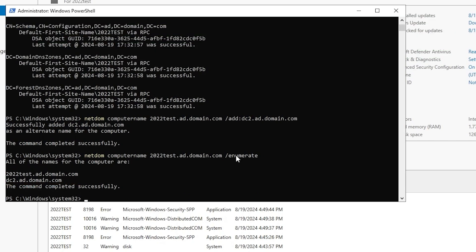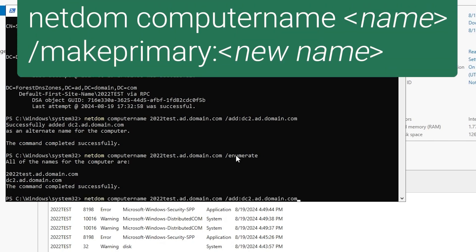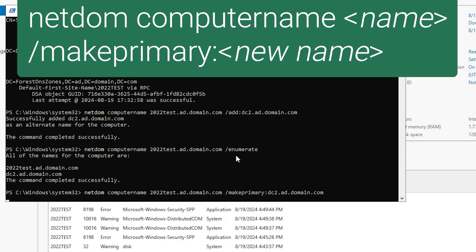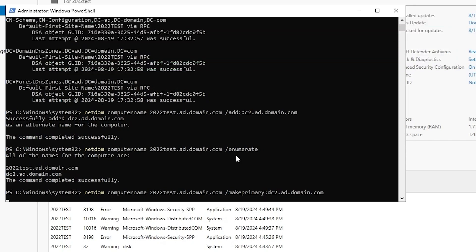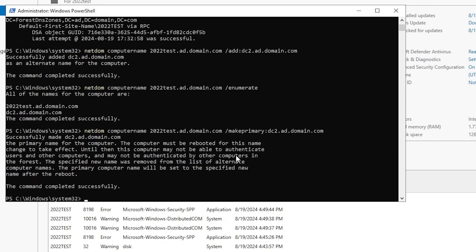What we want to do is run a slightly different command to make DC2 the primary name. So basically, we'll run the netdom computername command with the /makeprimary switch. Everything else will be the same as in the first command. All we're changing is add to make primary. And the output of that command says successfully made DC2.ad.domain.com the primary name for the computer. The computer must be rebooted for this name change to take effect. Until then, authentication probably won't work.